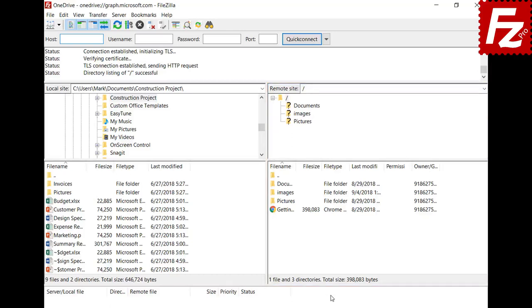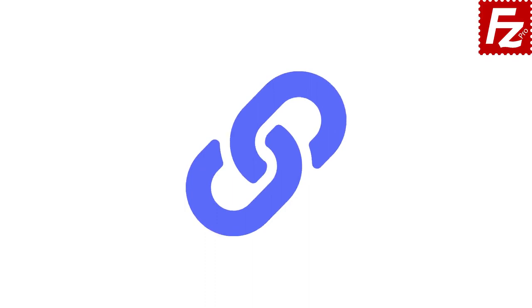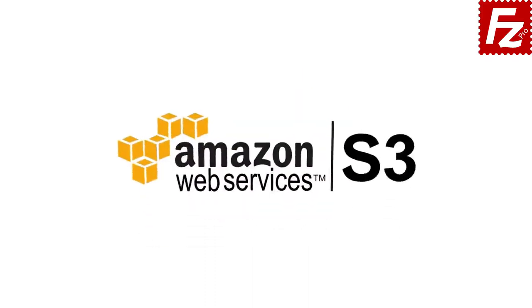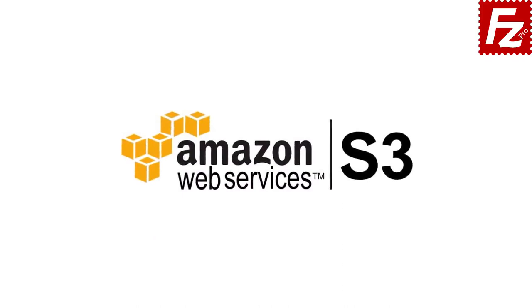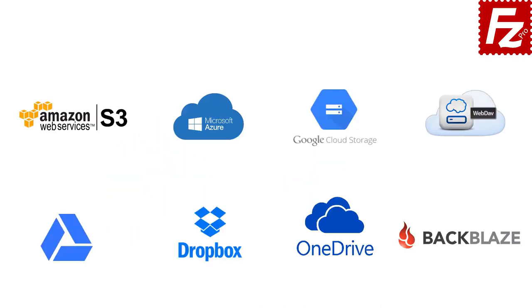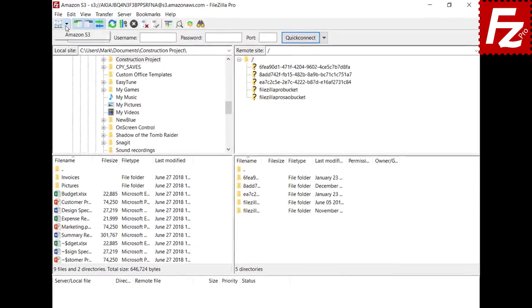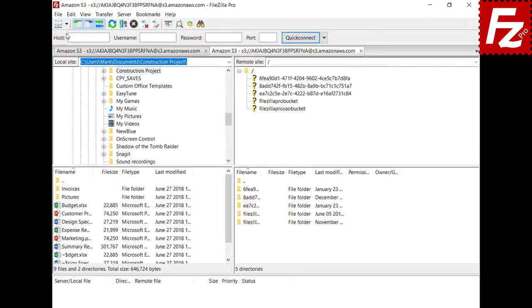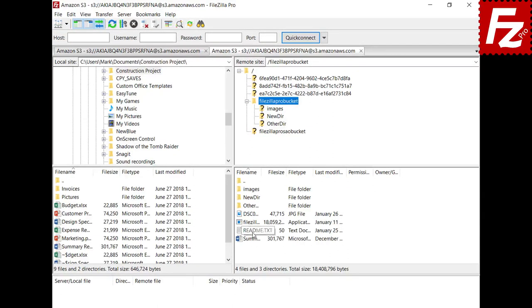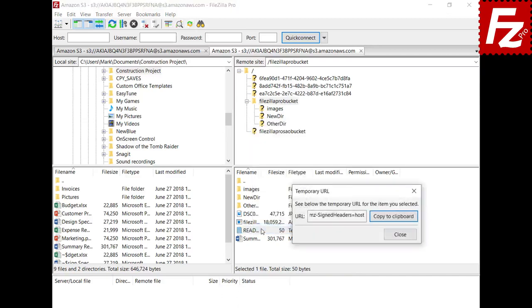In this tutorial you will learn how to create a temporary URL with FileZilla Pro. While we use S3, the instructions also work with Microsoft Azure File and Blob and Dropbox protocols. From FileZilla Pro you can obtain a temporary URL for files stored in a cloud service. To create the temporary URL, right-click the file and choose Temporary URL. In the dialog box you see the URL for the selected file.